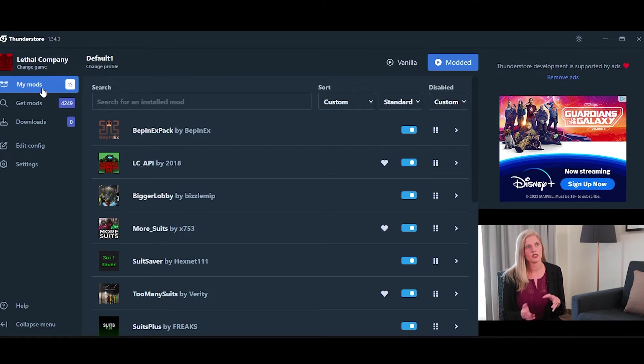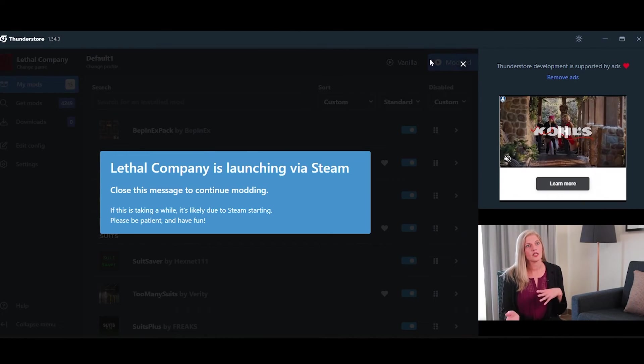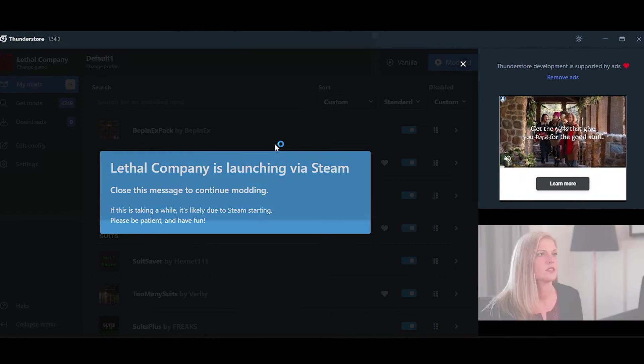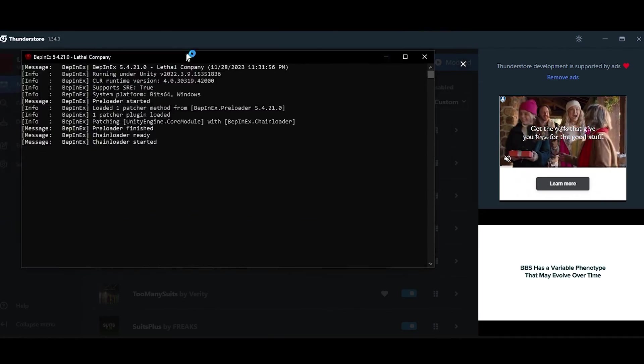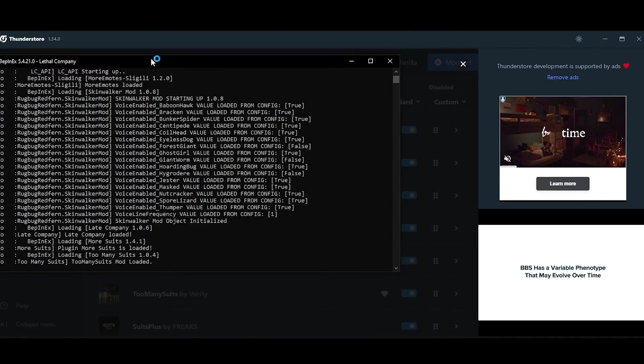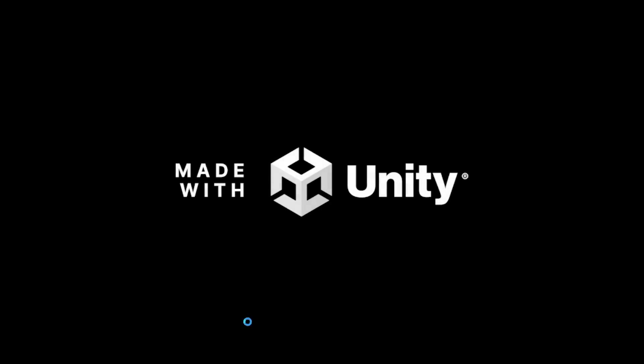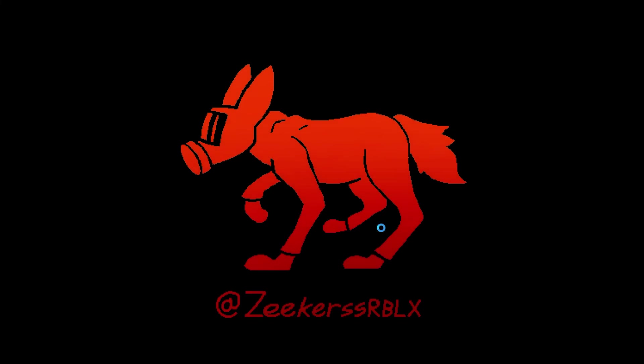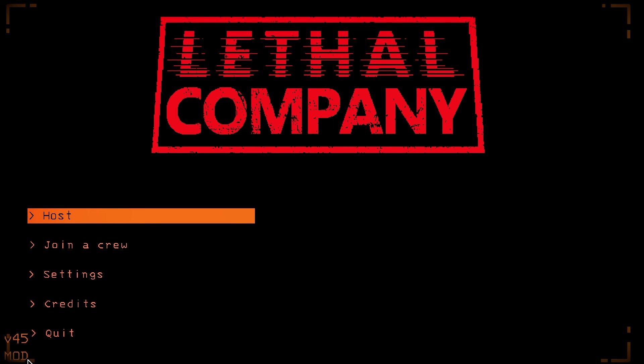And once you have all of your mods installed, all you have to do is click Modded. And it will open this little command prompt. Don't worry, that's normal. And your game should start with the mods installed. And to see that you are actually playing on a modded version, you can look down here. It says version 45 mod.